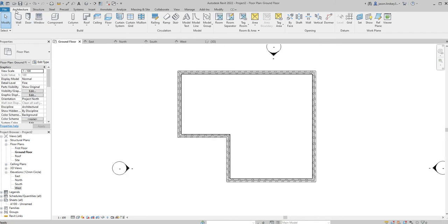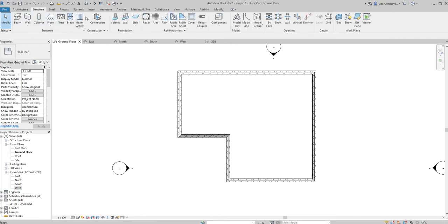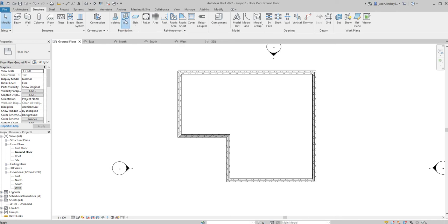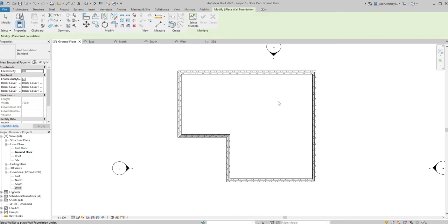To do that we go into a ground floor view again. For this we're not in architecture tab, we're going to be using the structure tab. When I open up structure tab I can come along and see foundation. I'm going to be choosing the wall foundation which just basically puts a strip foundation on it.